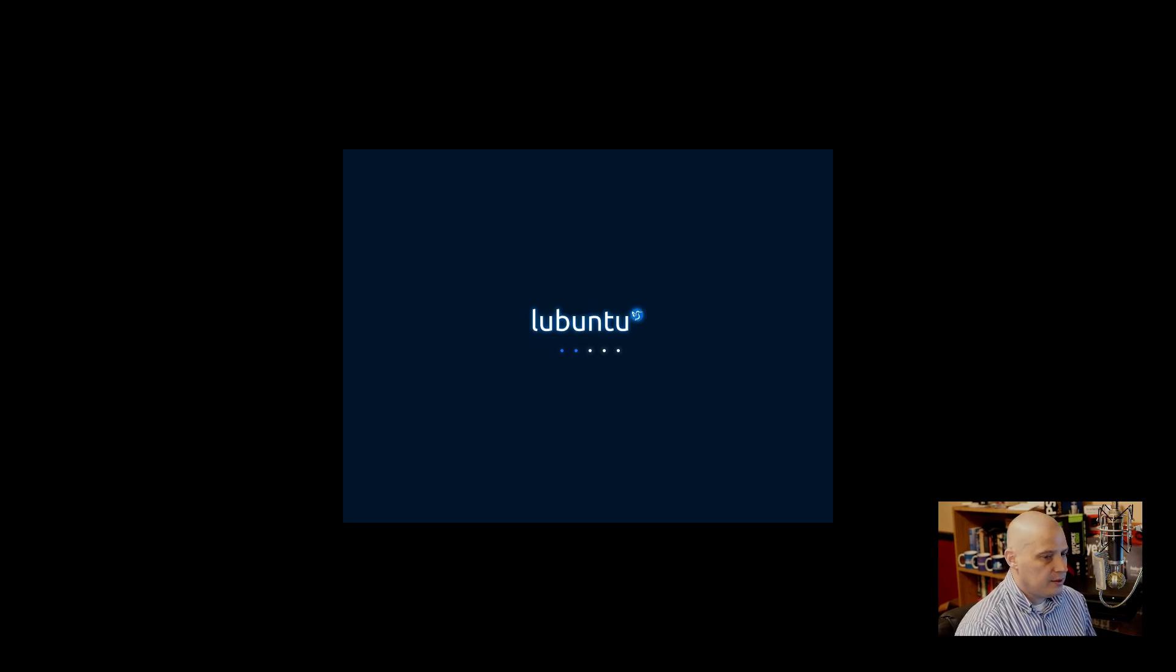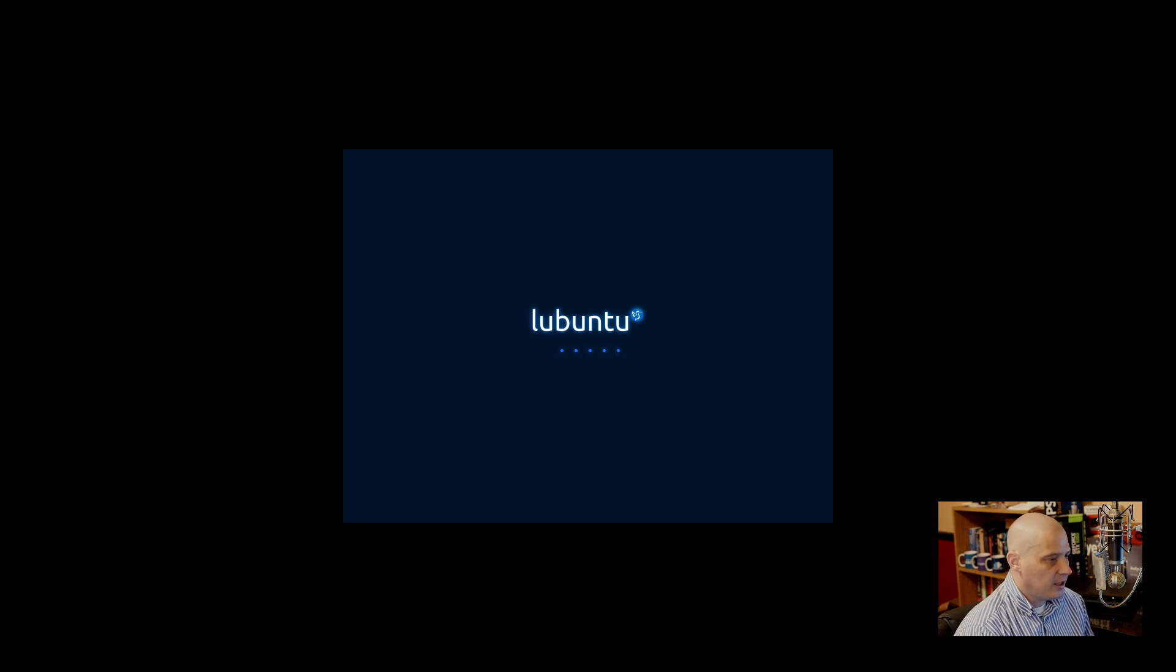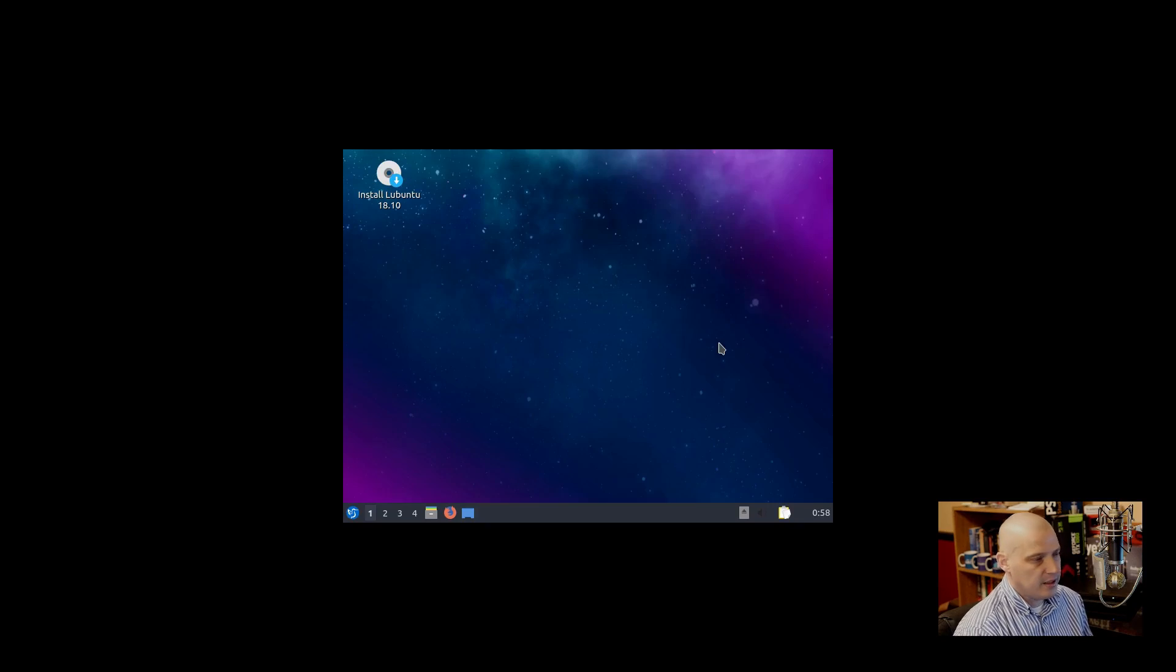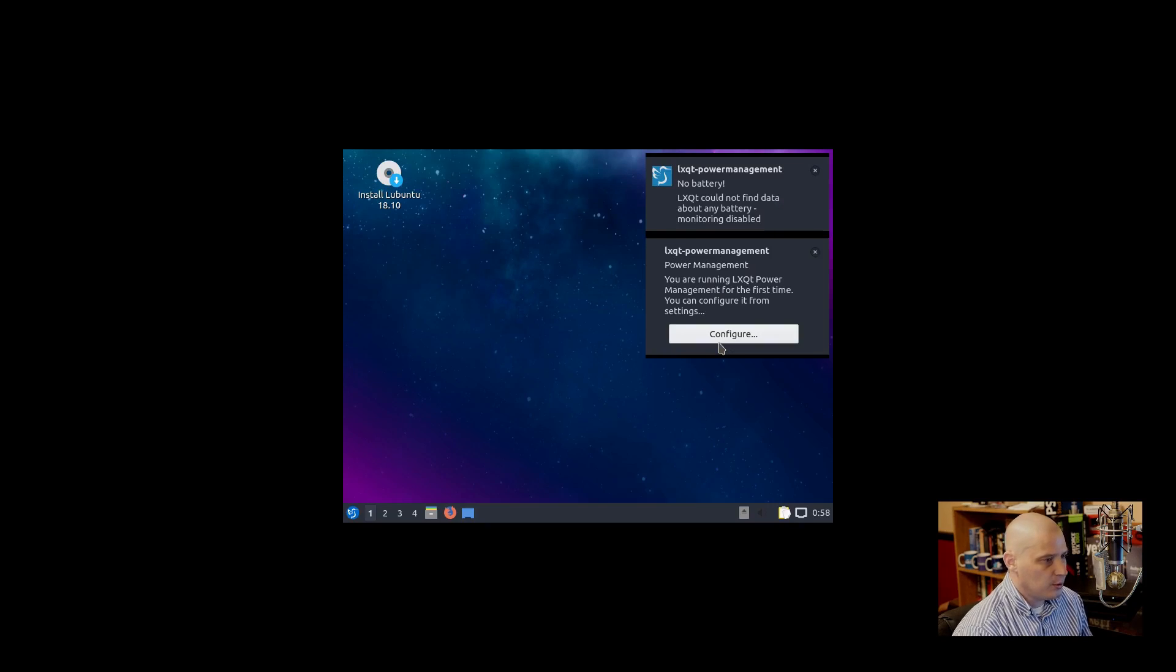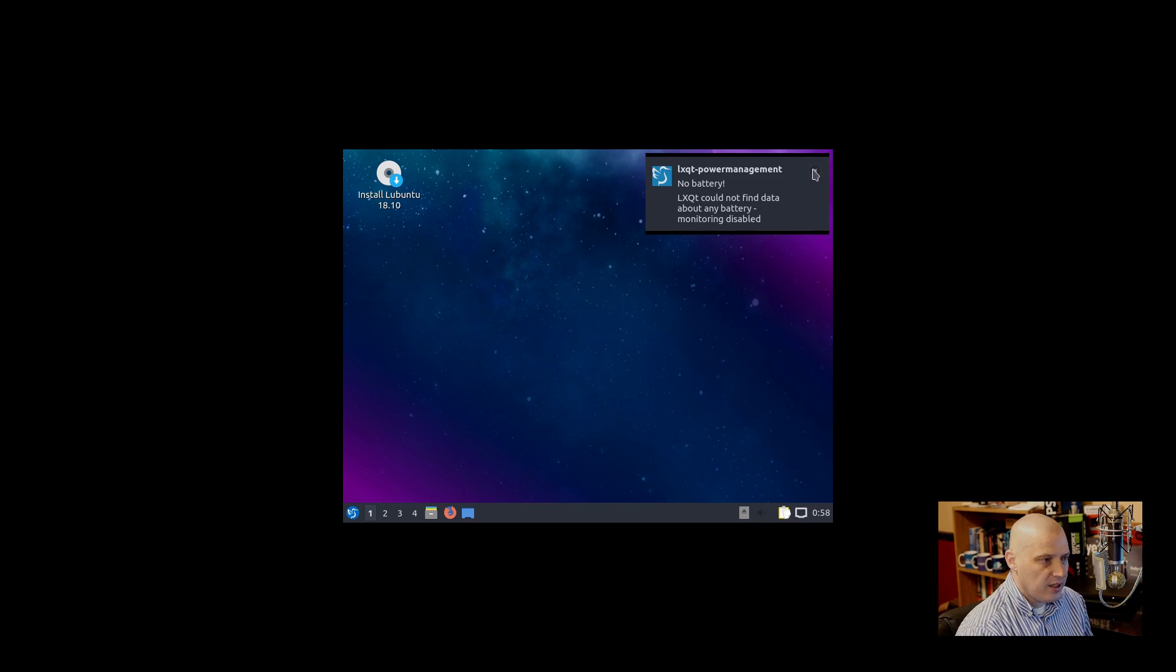This should load us directly into the live desktop environment, which in 18.10 should be the LXQt desktop environment. This may take a minute or two. Again, we're booting directly off the ISO, so this isn't an installed Lubuntu yet. This was the same as booting off a live USB stick or booting off a live DVD. Sometimes it can take a minute or two to get to the live environment. All right, and we are in the live environment.